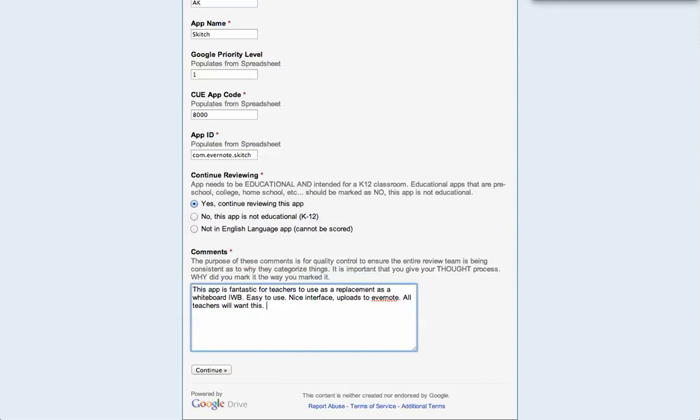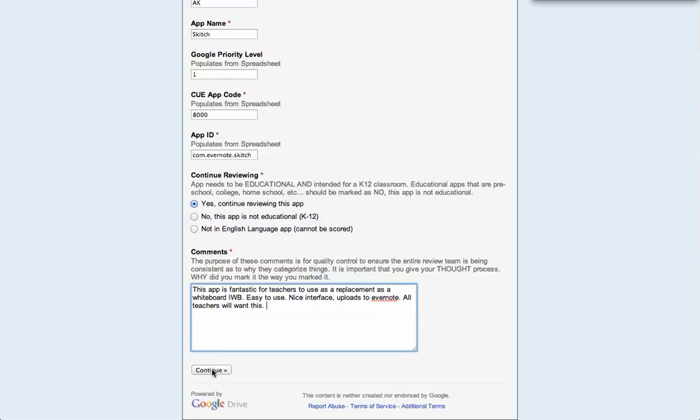But any boxes that you're checking, you're basically justifying them. Why do you say it's critical thinking? Why do you say that it's certain grade levels? All the things that you would put down, you want to justify your thought process. So kind of a running mental blog of what you're thinking as you are going through the app. You might even just want to have this open while you're going through the app so that as you think it, you type it.